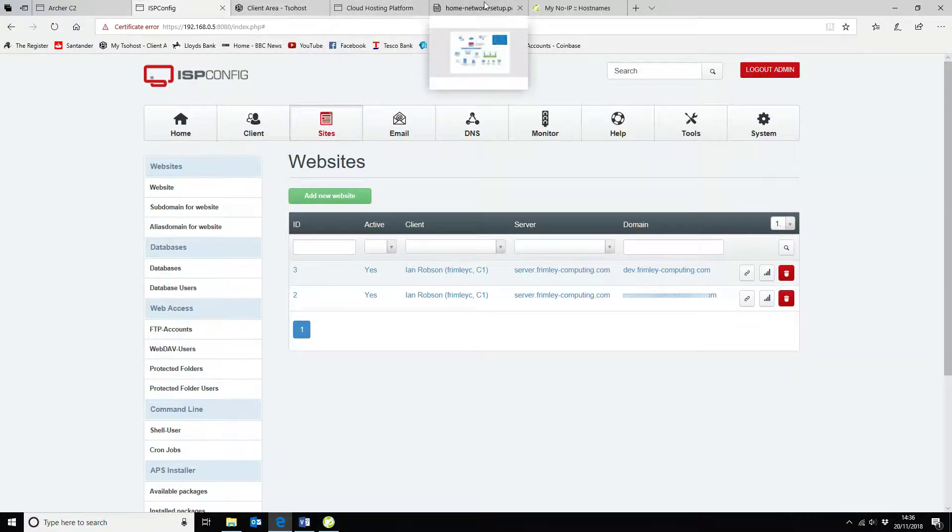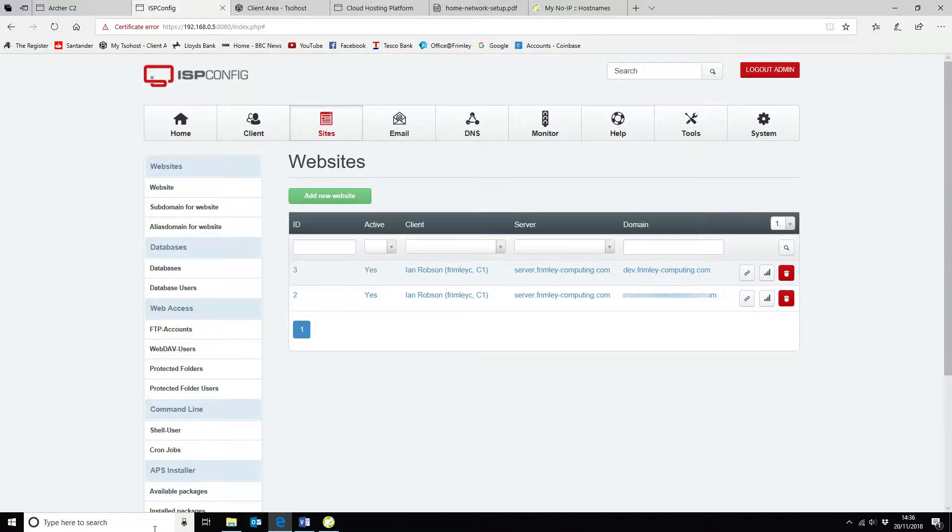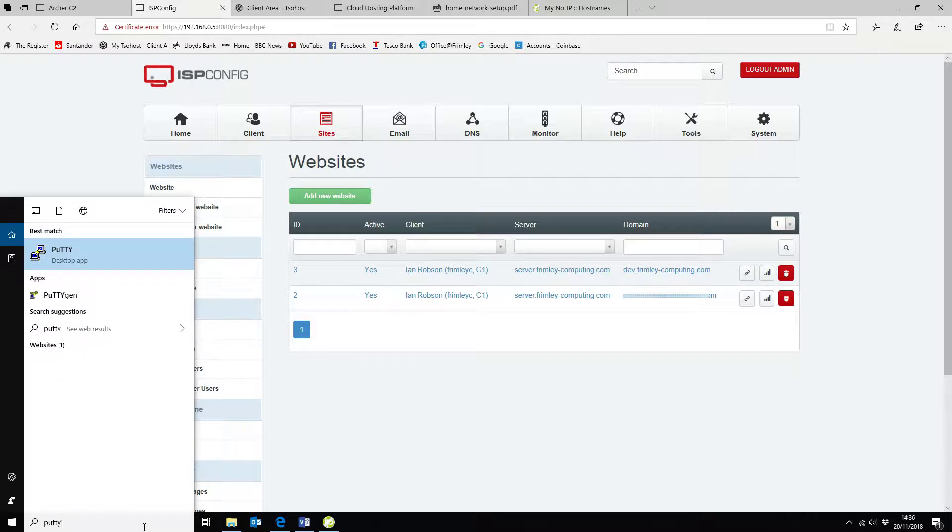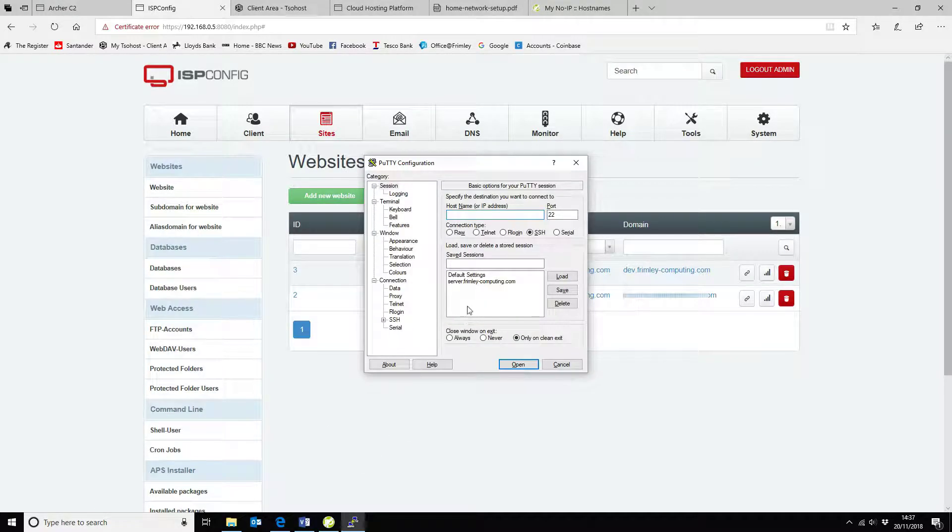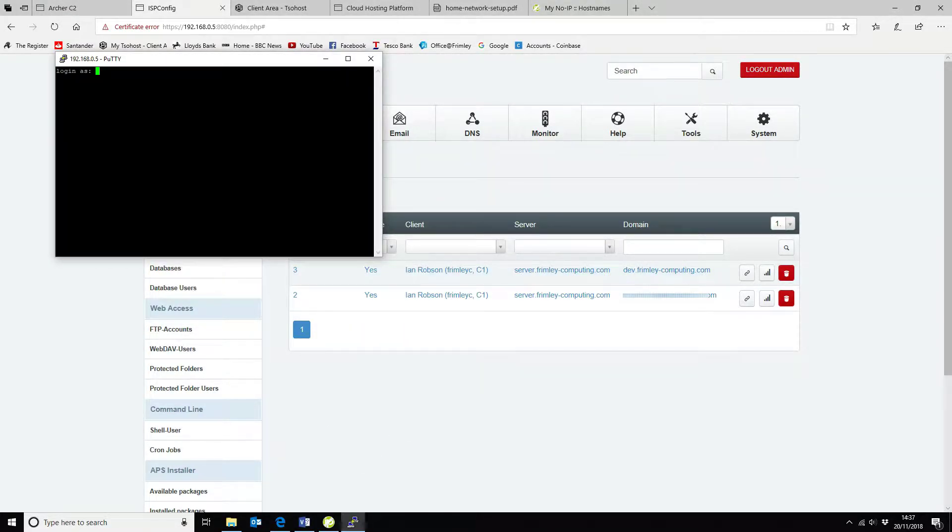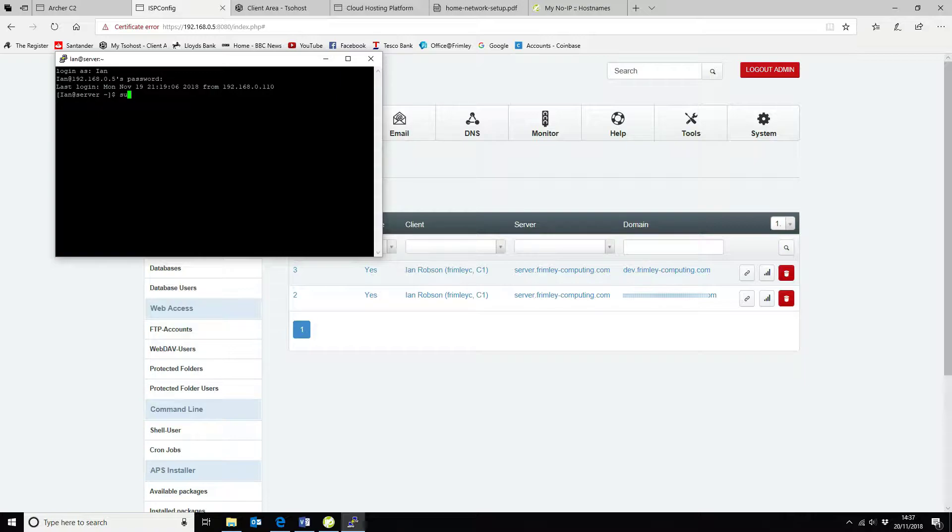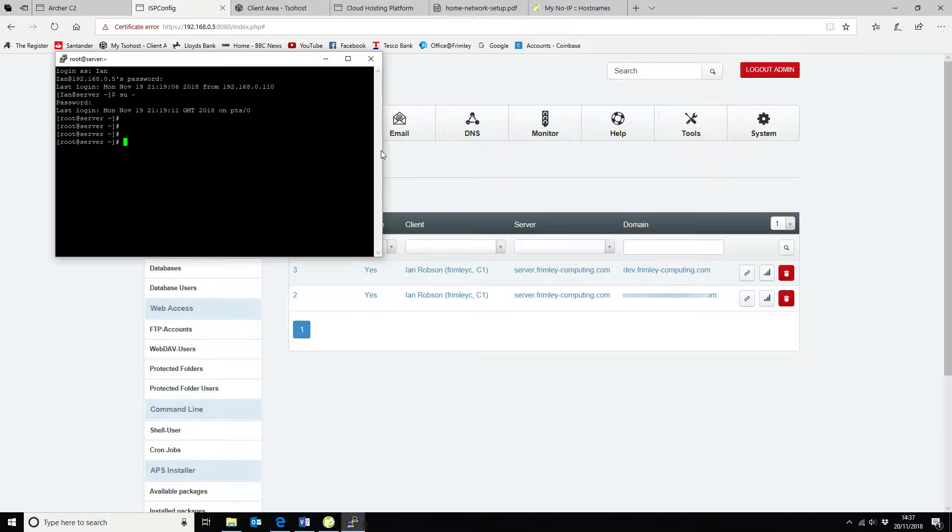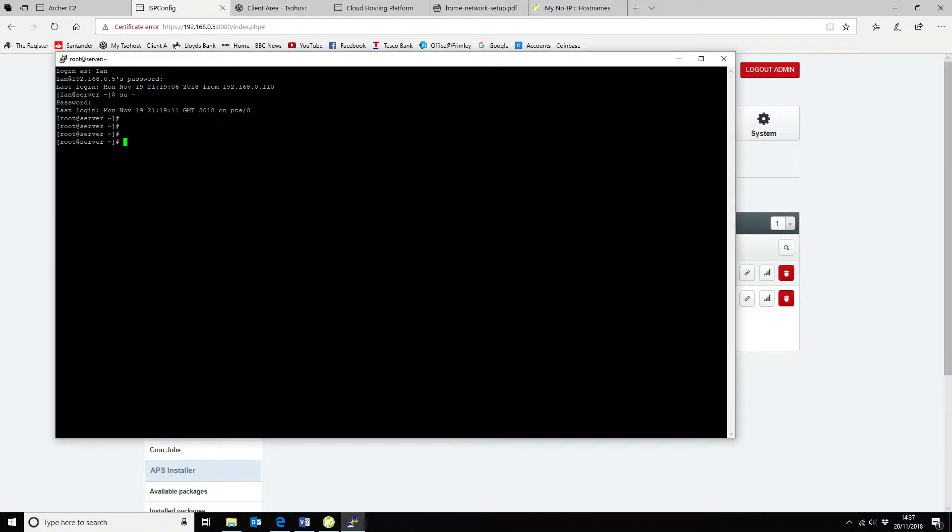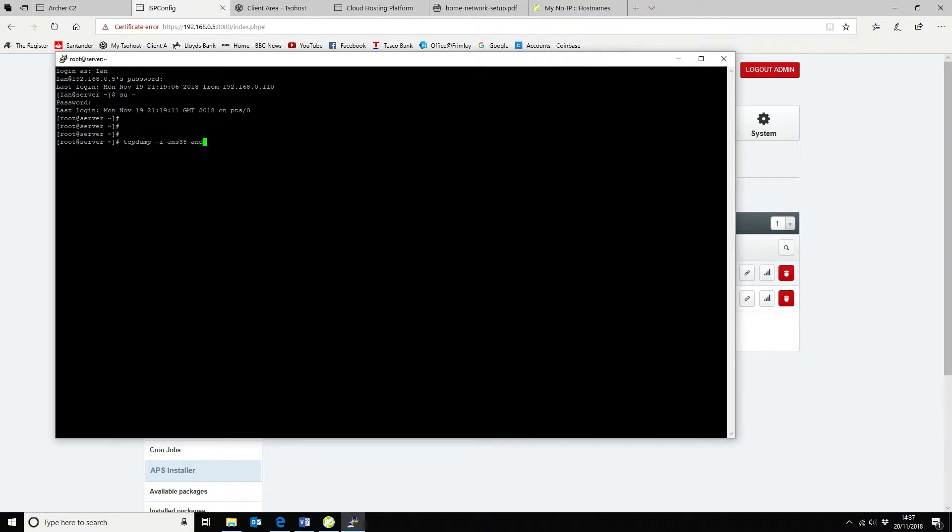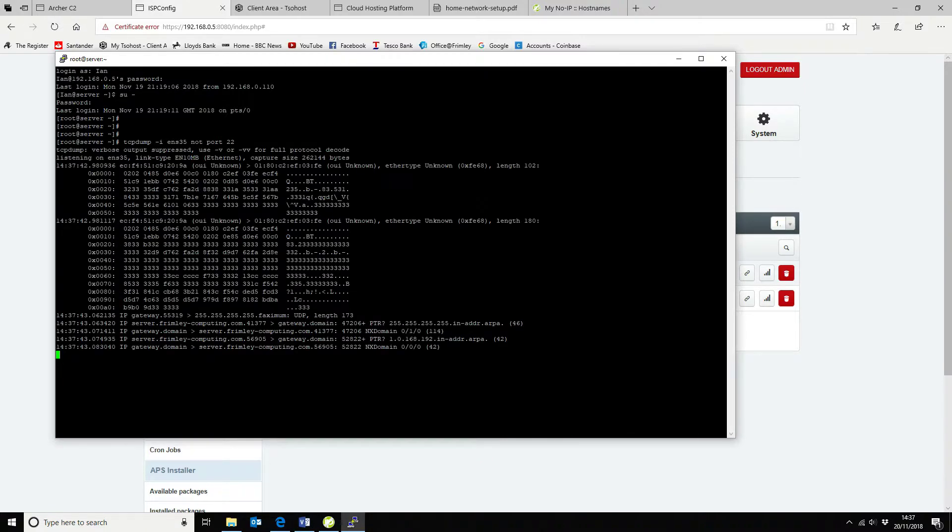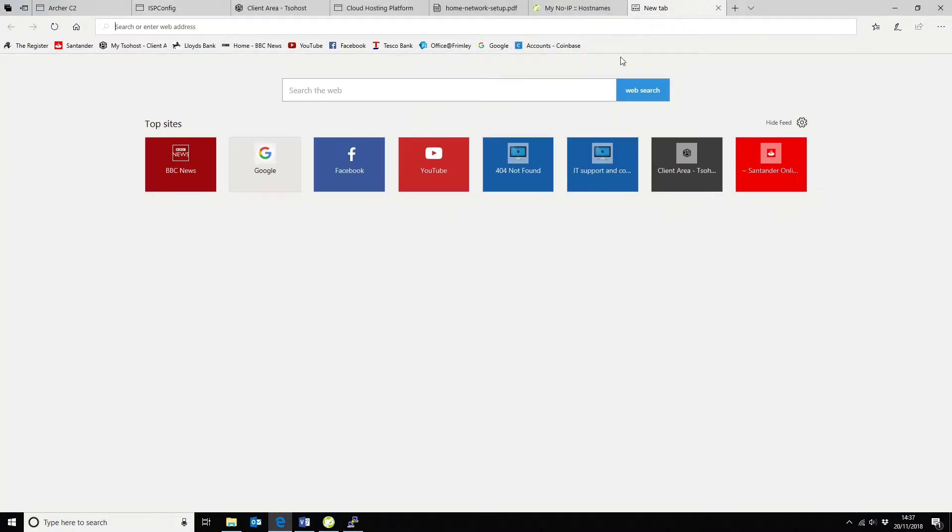The next thing that we want to do is we want to go and have a look at the traffic itself. So we're going to open that. Okay, so now we are on our PC. So we can have a look at the traffic. We're going to run tcpdump for this. Minus I is the interface name. In my instance, it's ENS 35. I don't want to capture port 22 traffic, but I want to capture everything else. So let's go and make a connection.